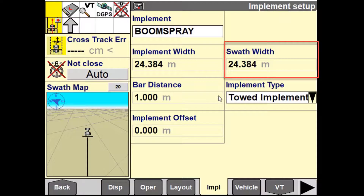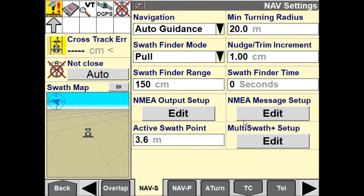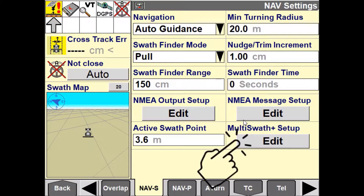If an incompatible implement width is used, a new Multiswath Plus set of lines must be recorded for that implement. For best results when recording Multiswath Plus sets of lines, high-accuracy GNSS is recommended for best repeatability.